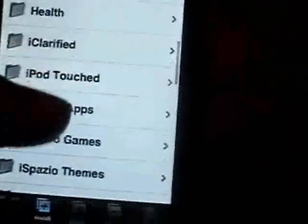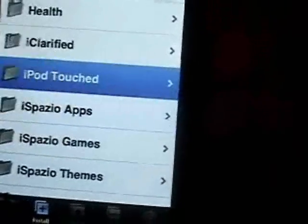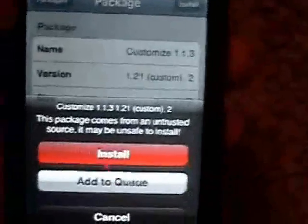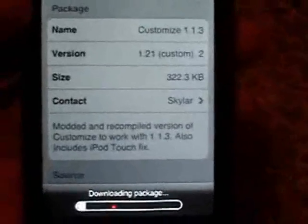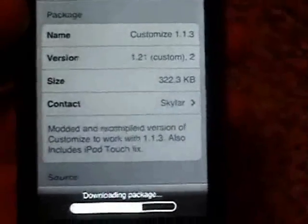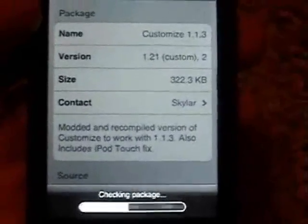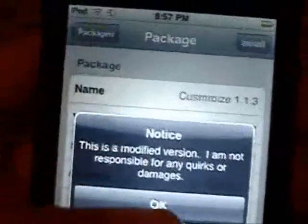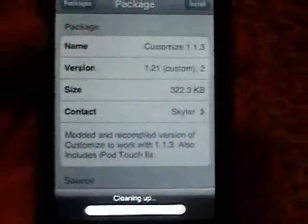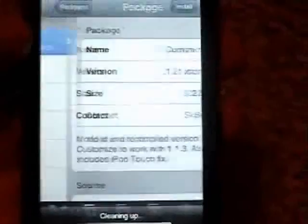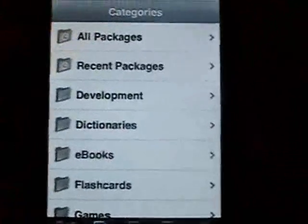So now if I go back to iPod Touch, find Customize, click Install. This time it should work and not give me that error. Notice it says cleaning up — there you have it.